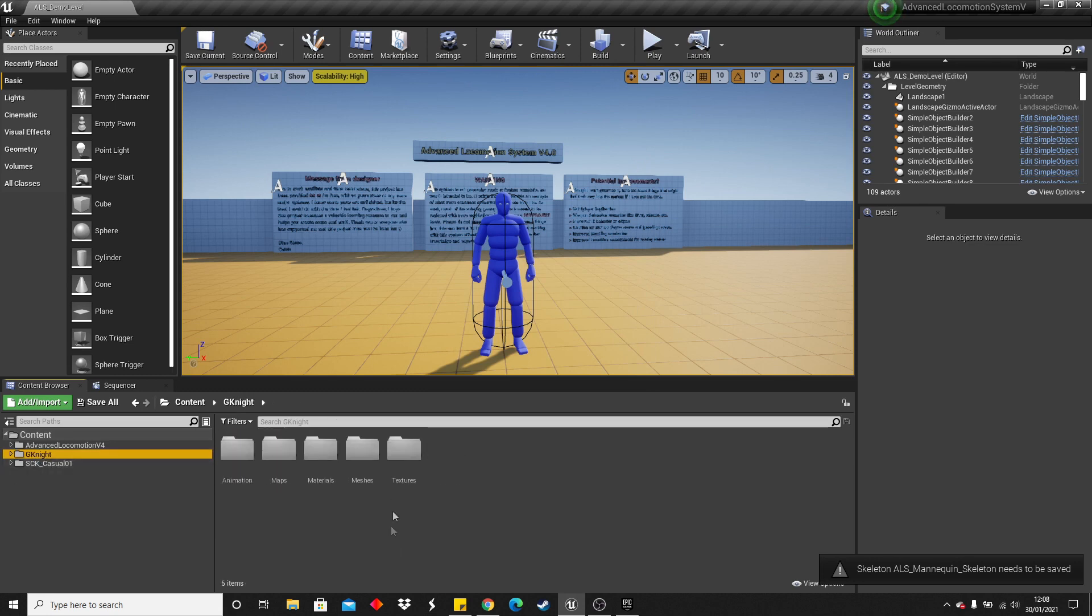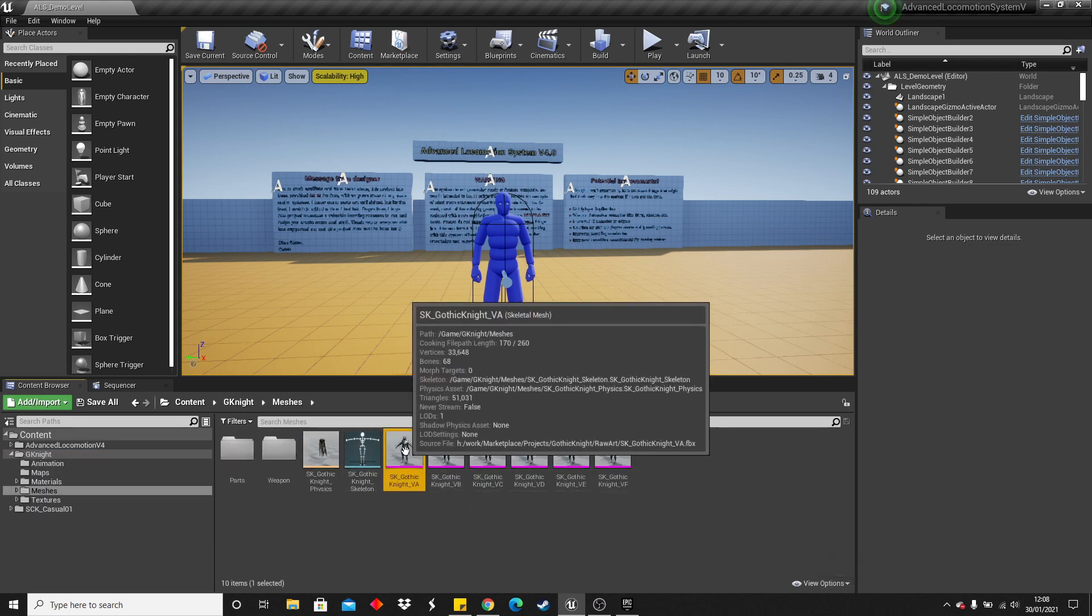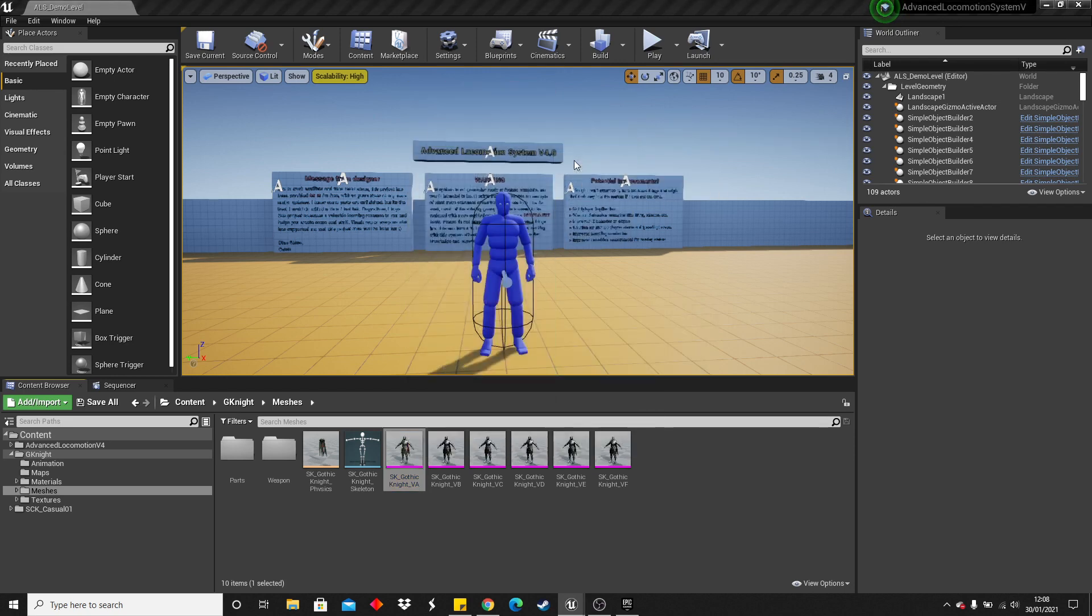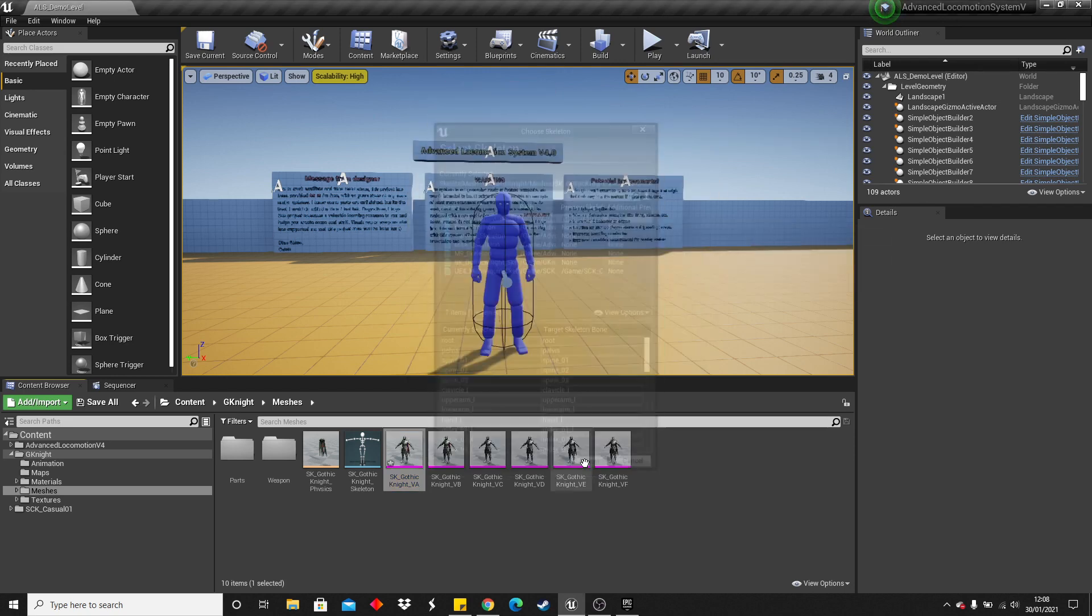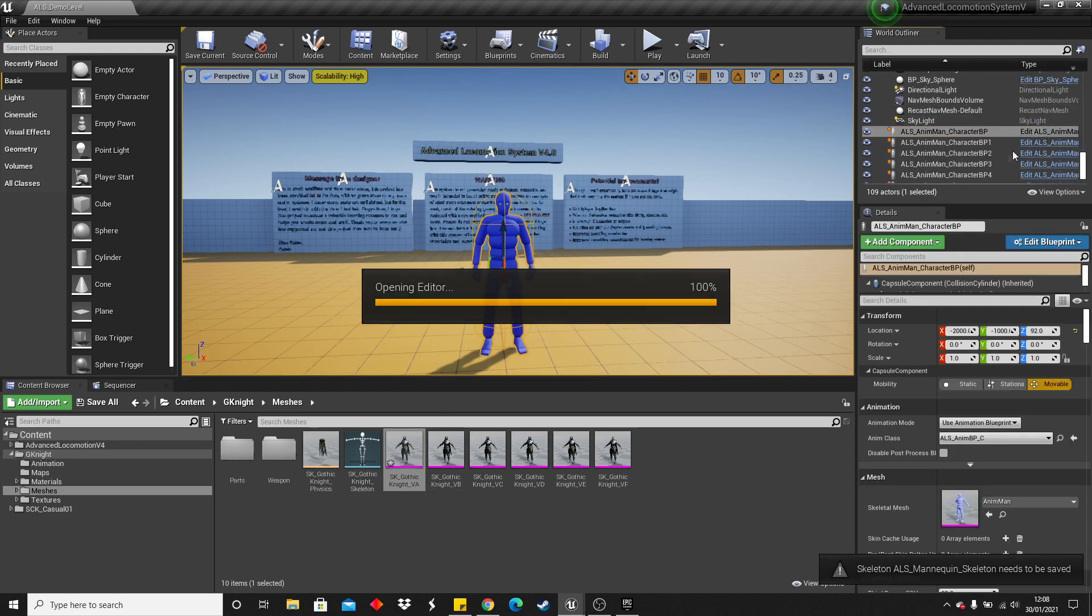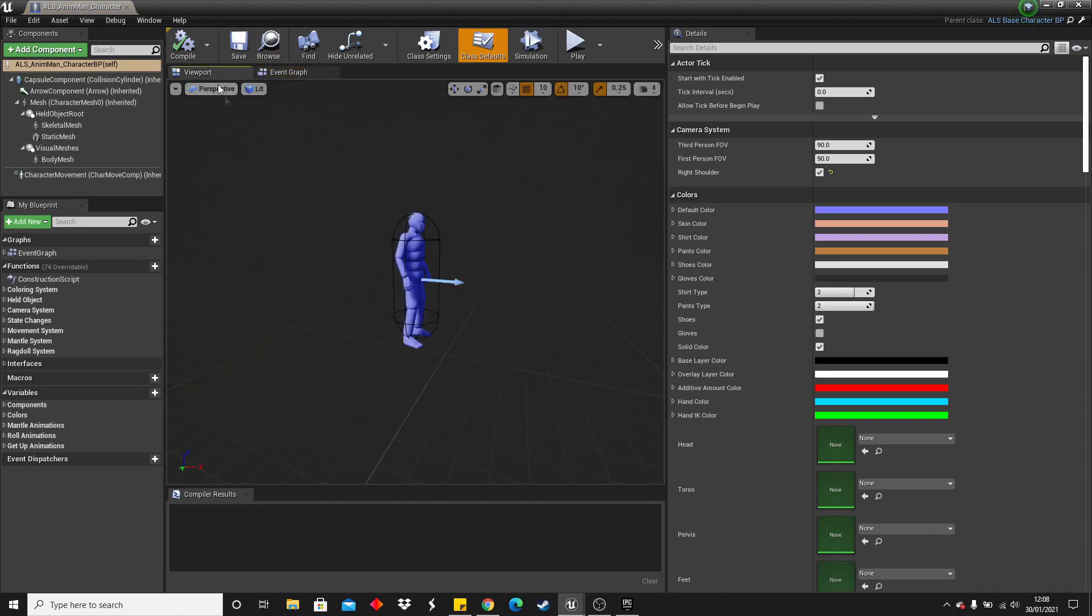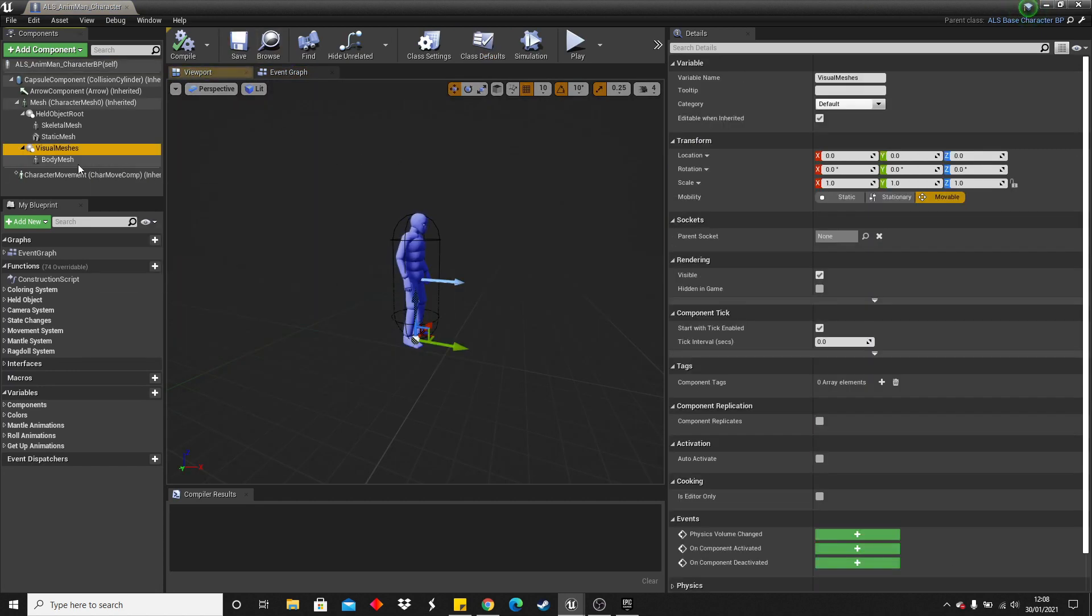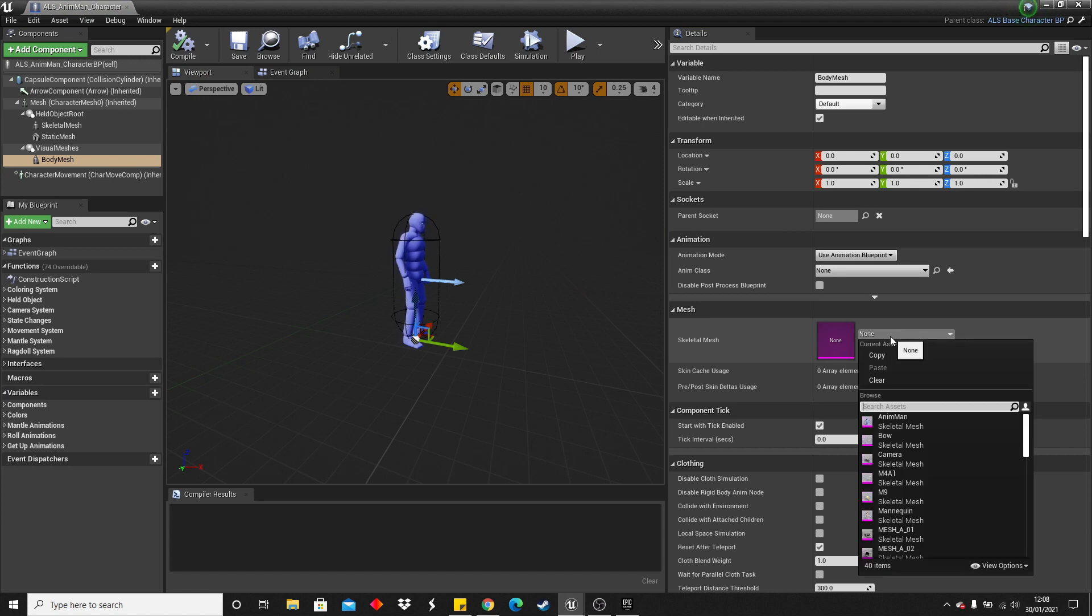You can also do the exact same thing with this knight character. Skeleton, assign Skeleton, ALS. Then if we head over to the ALS character and go edit, and go to the viewport. Under the visual mesh, we want to select this, and then just select.